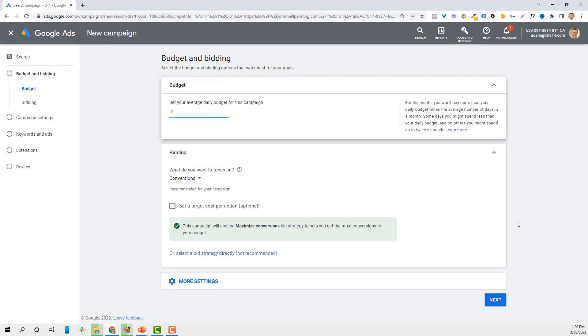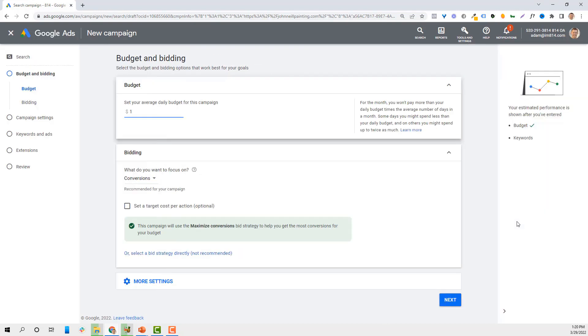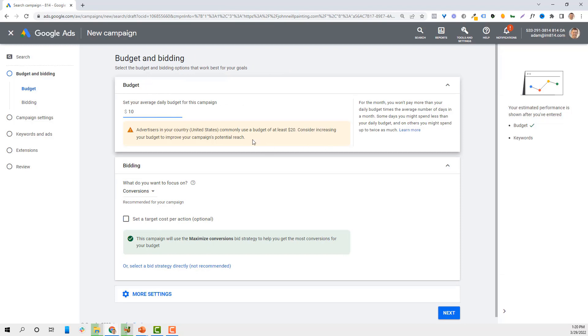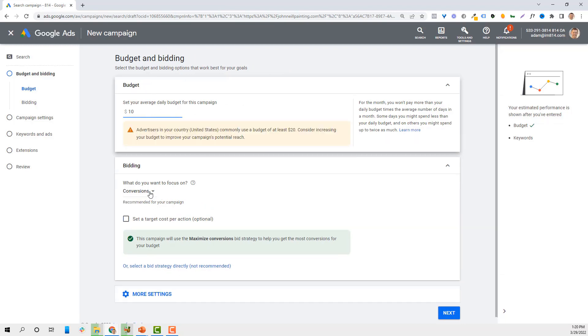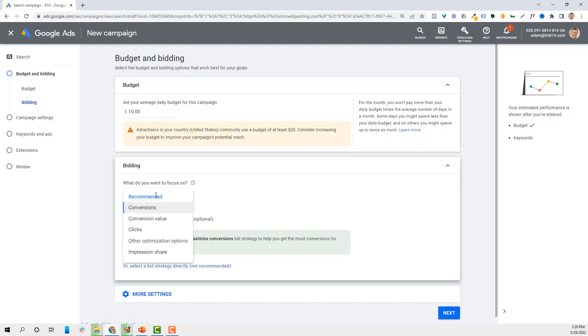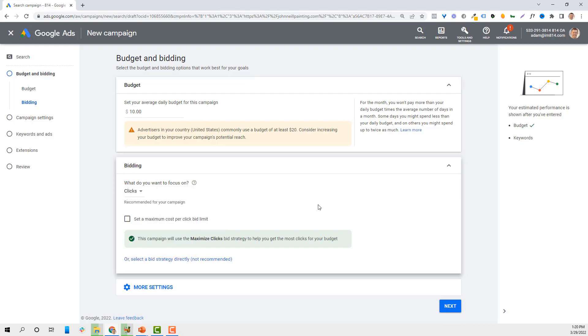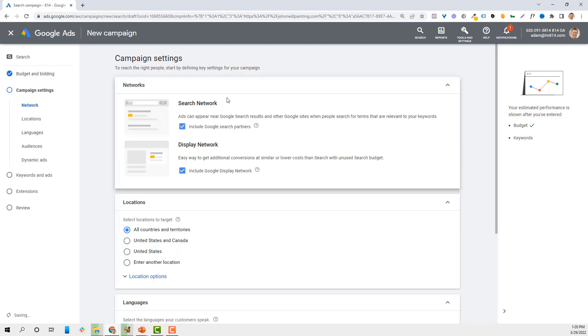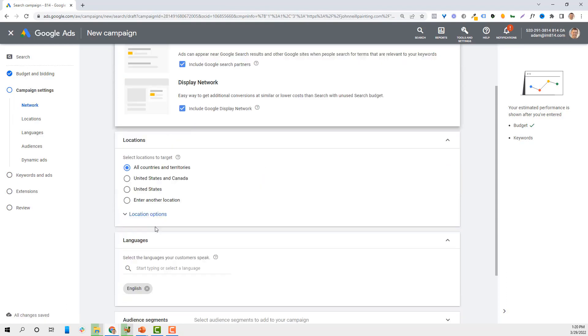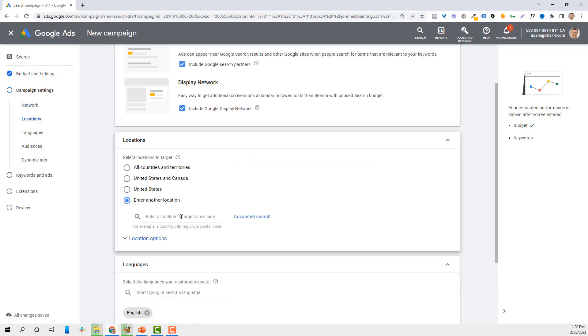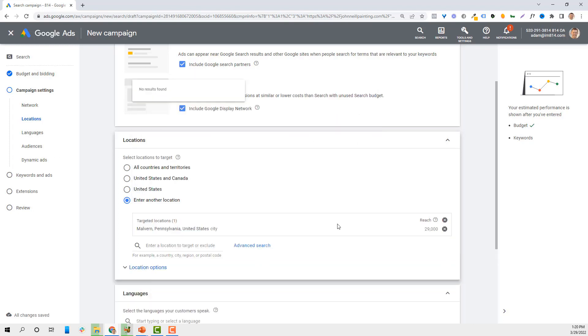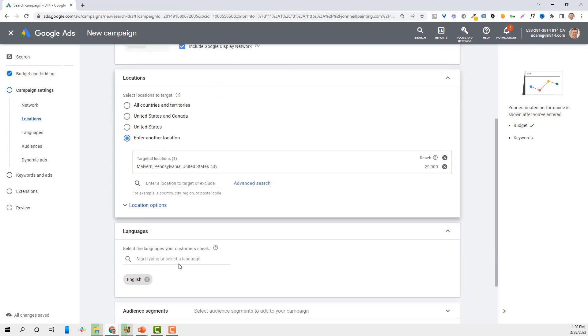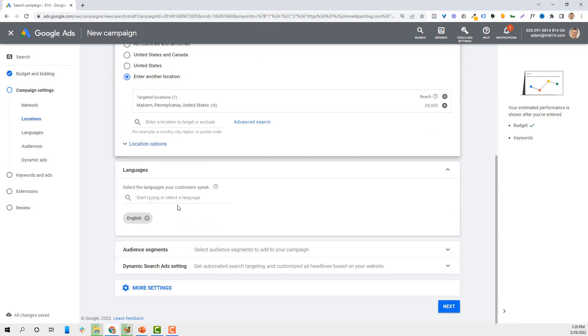We'll set a daily budget, you can set 100, 25, whatever your numbers are. What do we want to focus on? I like to focus on clicks personally, because I don't want to get into any conversion stuff yet. We're going to focus solely on the search network. Then enter specific location, like my local area. You can target as many different areas as you want. Target English and click next.